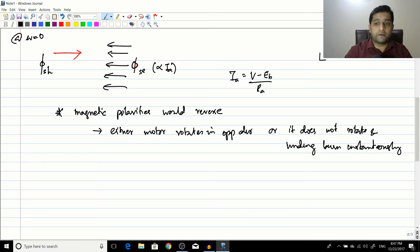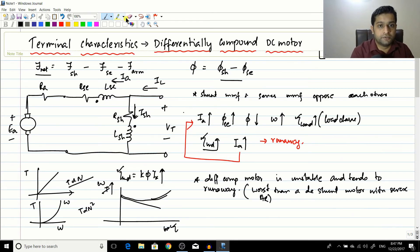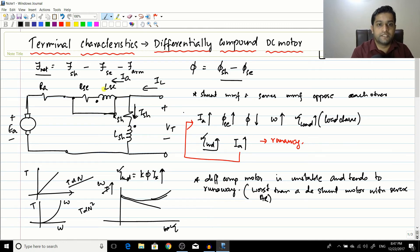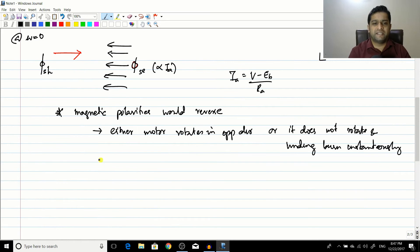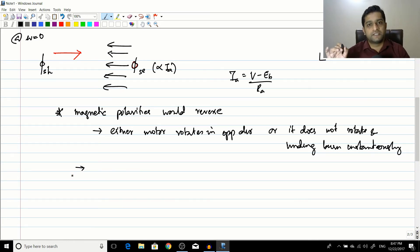If you want to start such a motor, you can short the series winding during starting so it has no effect. The current bypasses it, you apply the normal starting methods, and the motor starts. But in reality there is no application for differential motors.